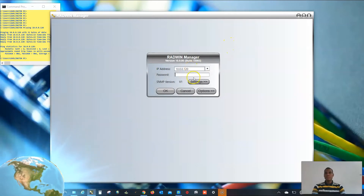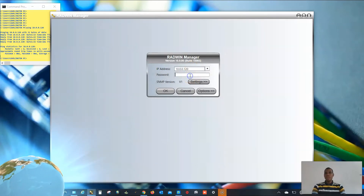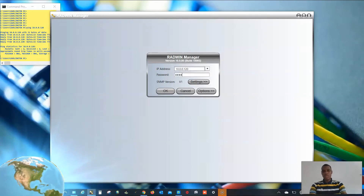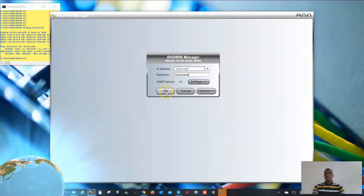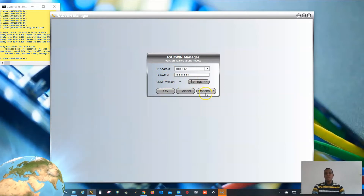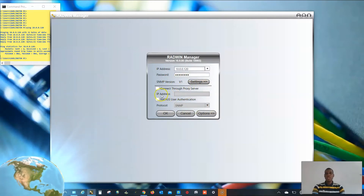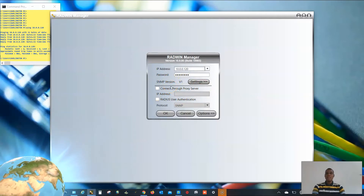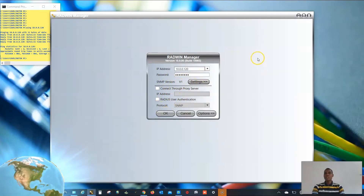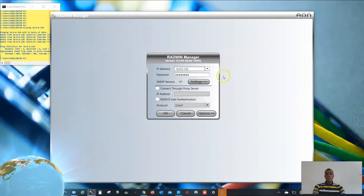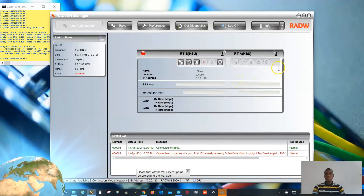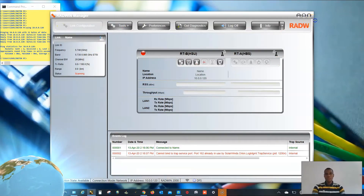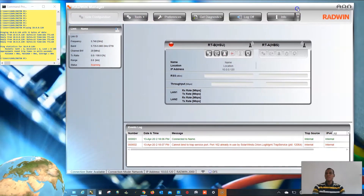The password — no caps lock — is 'wireless'. You click OK. Before then, check the option to be sure that you're using the latest version and the right SNMP version. This is how it will appear once you have launched your Radwin manager for the first time.